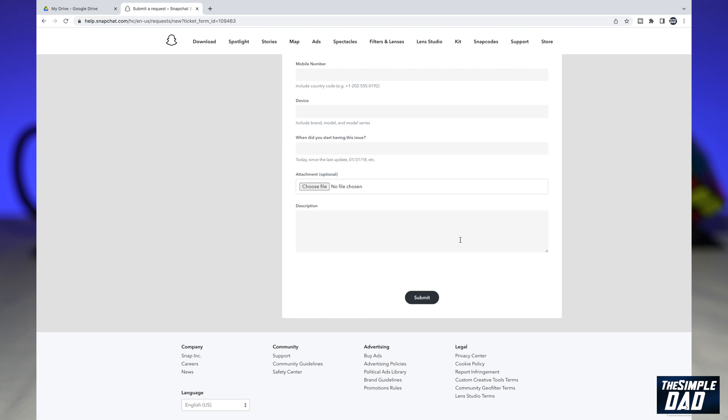After you submit the form, you'll get a confirmation of your ticket in your email address. Along with the confirmation, you'll also receive further instructions to get back to your account. Follow the instructions you get in the email, and then you'll be able to log into your Snapchat account.